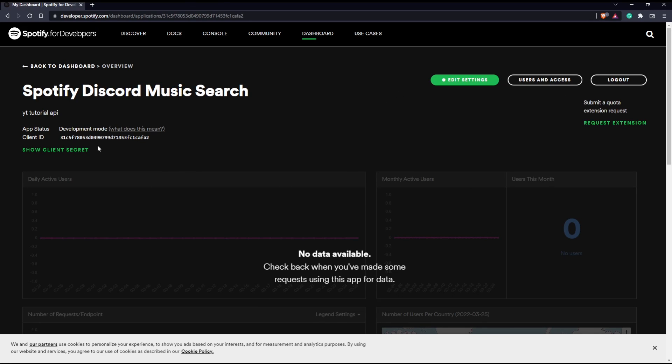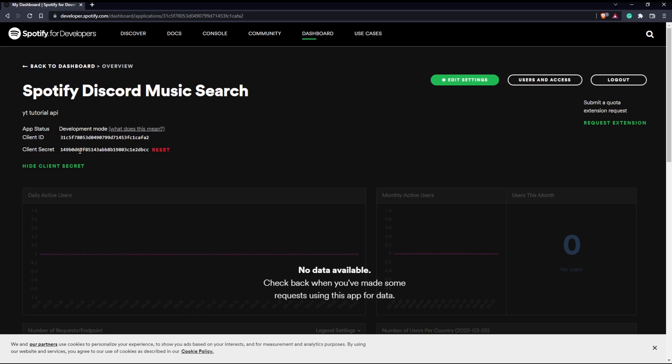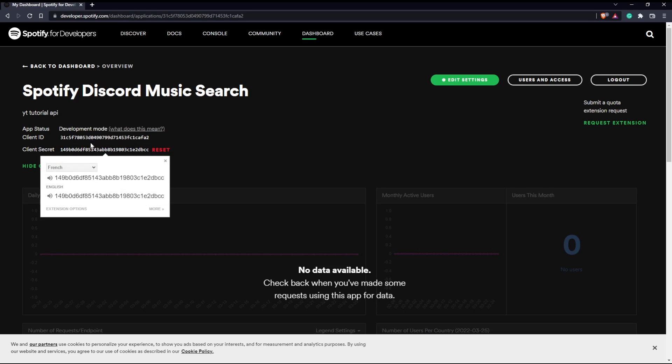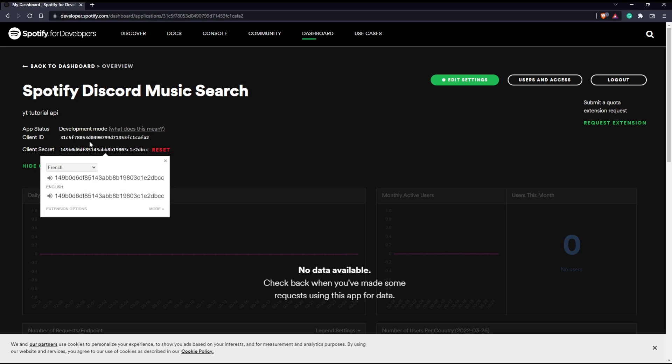Here you have your client ID and if I click here you'll see my client secret of course I'm going to reset this after this video, but we're going to be actually utilizing these two.